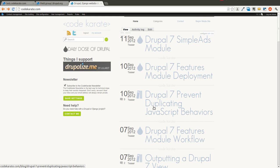Welcome to another Daily Dose of Drupal. This is episode number six and today we are going to be talking about the field group module.